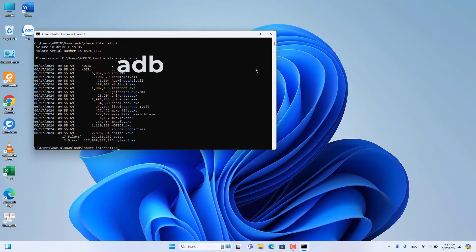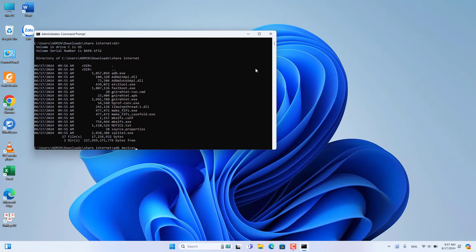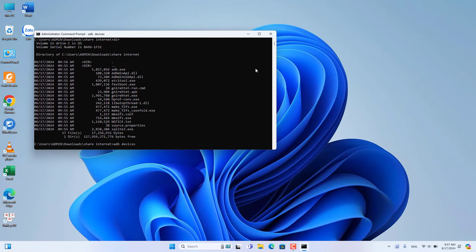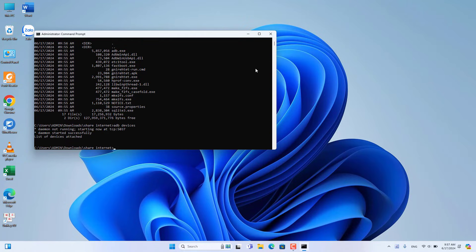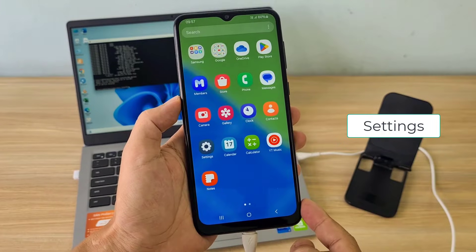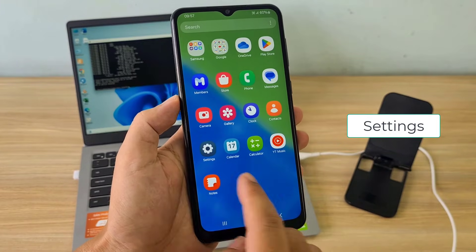You list the phones connected to the Windows computer. As you can see, the list is empty because I haven't set it up on my phone yet.